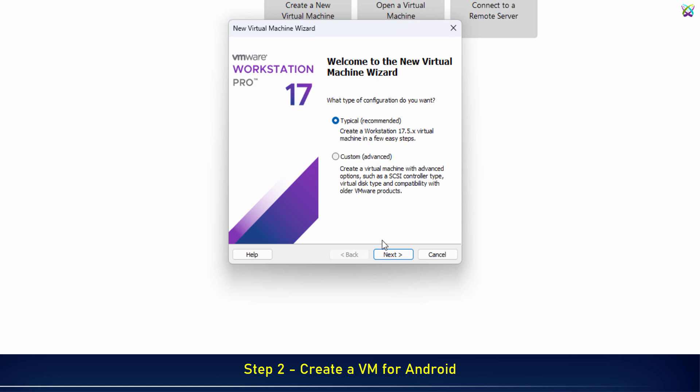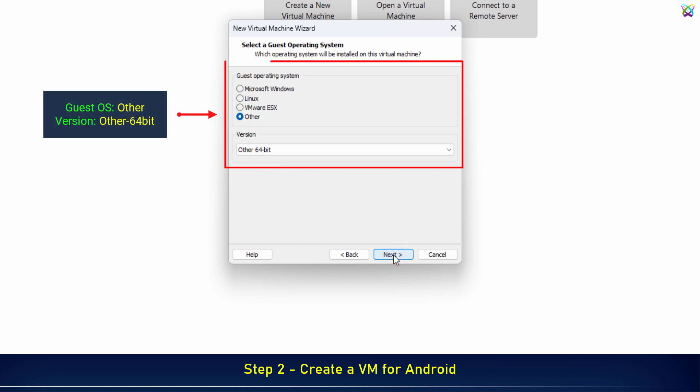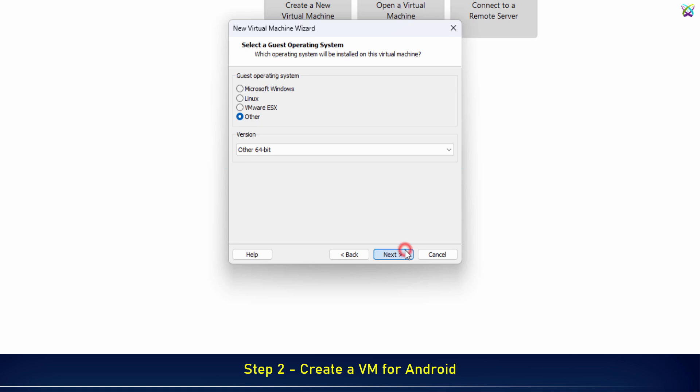Select Typical and click Next to continue. At the Guest Operating System step, select Other. Then, under Version, choose Other 64-bit.